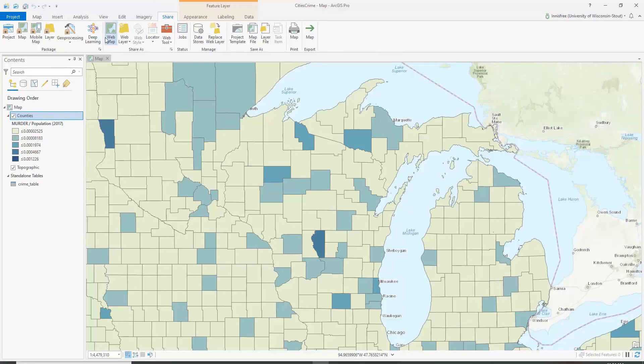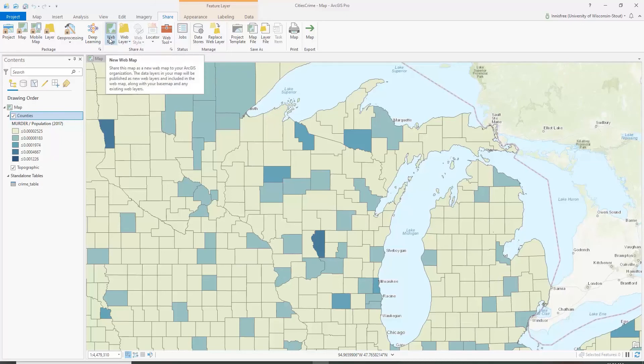You can share two different ways. You could share a new web layer — share all of the data layers in this map as a new web layer to your ArcGIS organization — or you can share a new web app to your organization, where data layers in your map will be published as new web layers and included in the map along with the base map and any existing layers. That's the simplest version for our purposes right now.